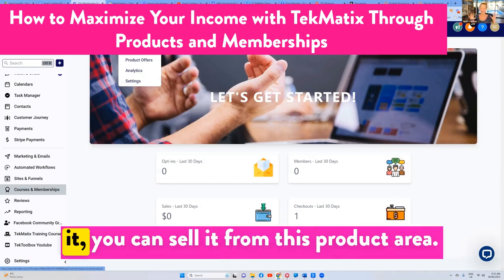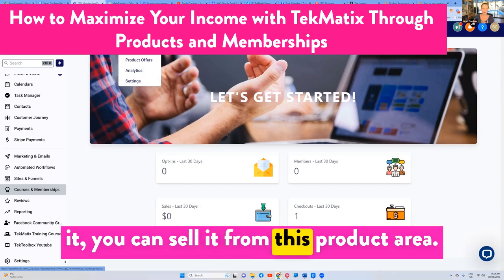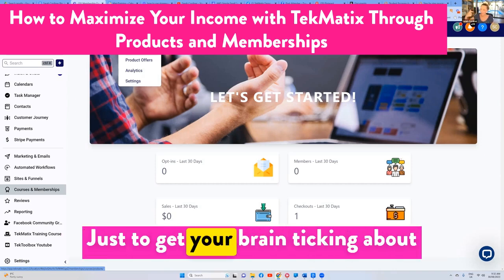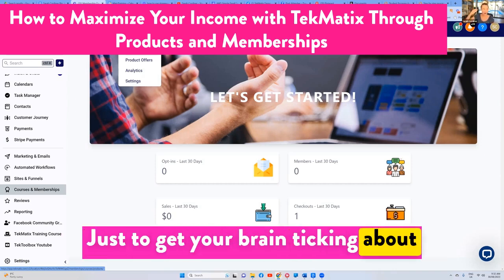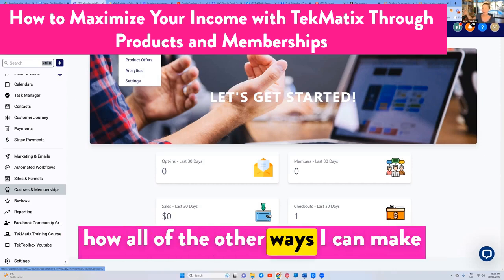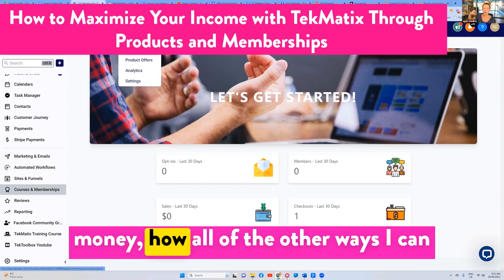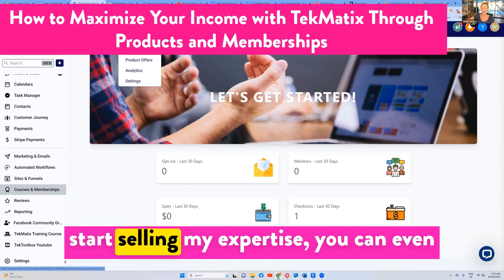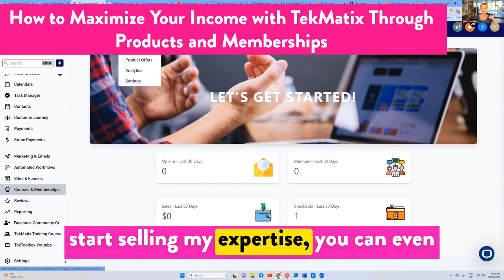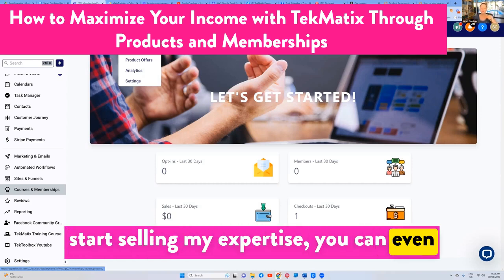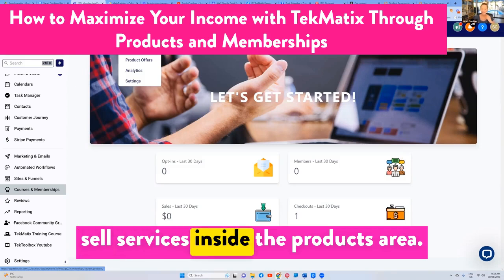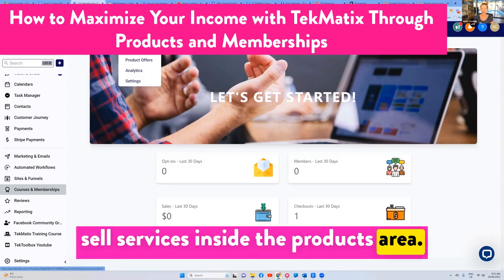You name it, you can sell it from this product area — just to get your brain ticking about all the other ways you can make money and start selling your expertise. You can even sell services inside the product area.